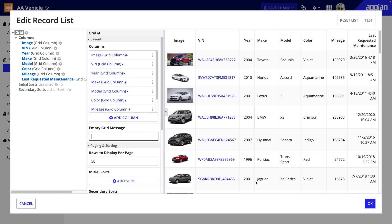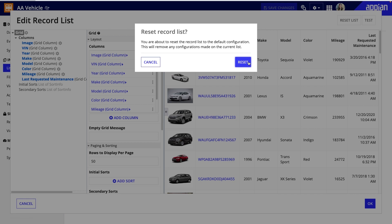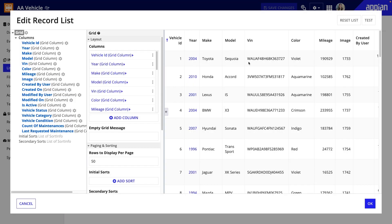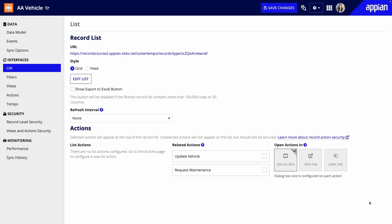Keep in mind that as you're updating your record list, if you run into issues, you can always click RESET LIST to restore the default configuration. Great! Now my record list is configured.